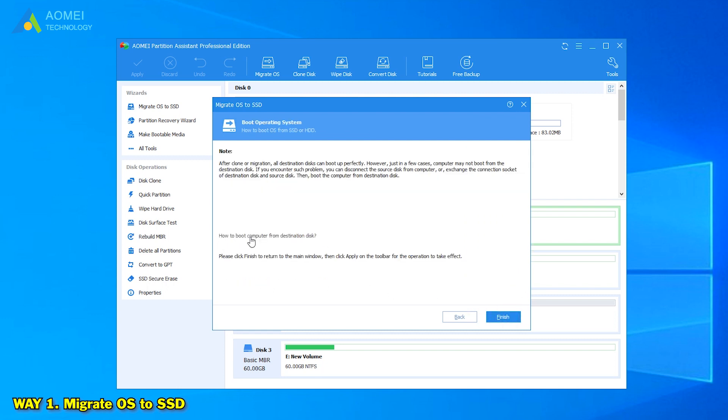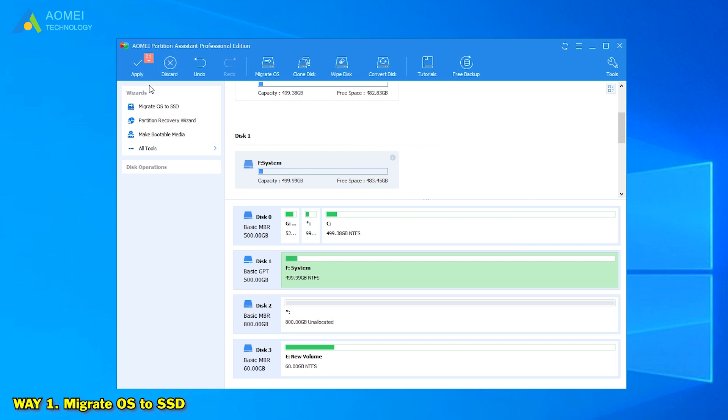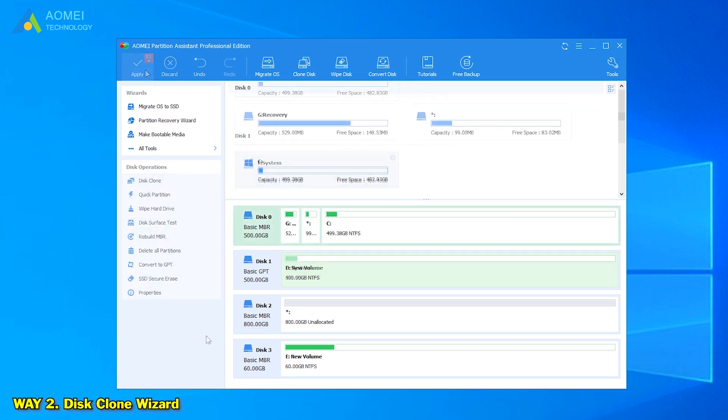A helpful boot note will appear. You can read it and click Finish. Click Apply in the main interface to execute the pending operation.